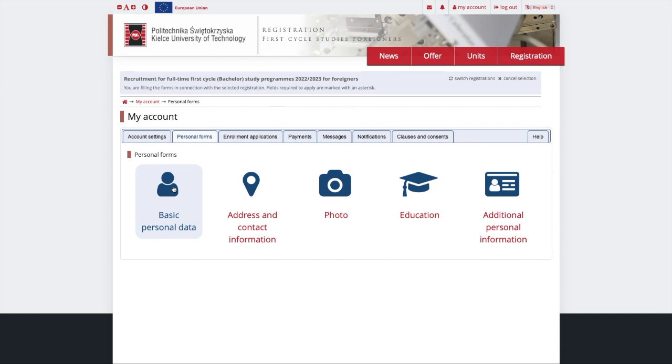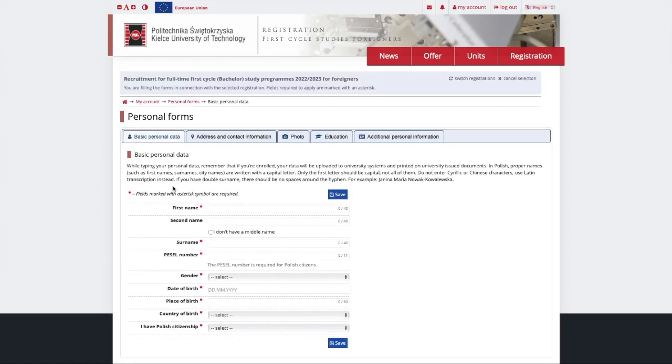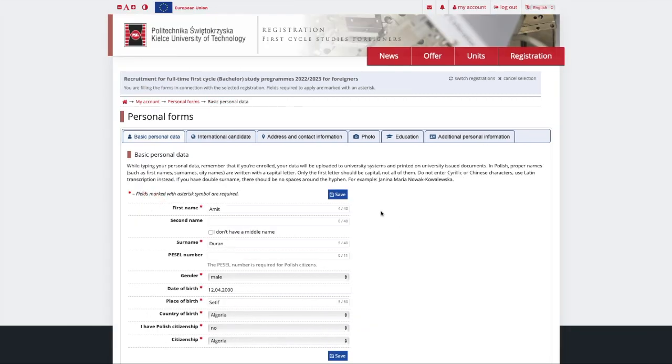Let's start with Basic personal data section. Remember, the obligatory fields are marked with an asterisk. After you fill out all the required fields, don't forget to click Save.